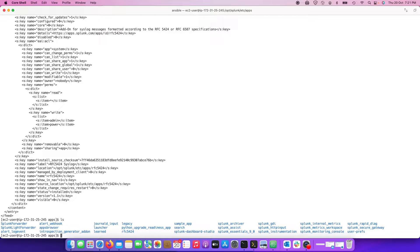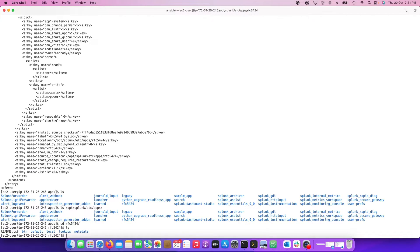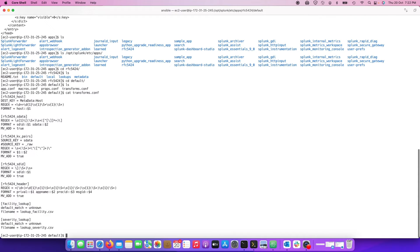If I do an ls on /opt/splunk/etc/apps I can see the add-on is there — it's a full app, a full add-on, not just some partial download. You'll also notice this was really fast — there's no delay; the whole add-on just got downloaded. This is how you do it if you're just installing one app.